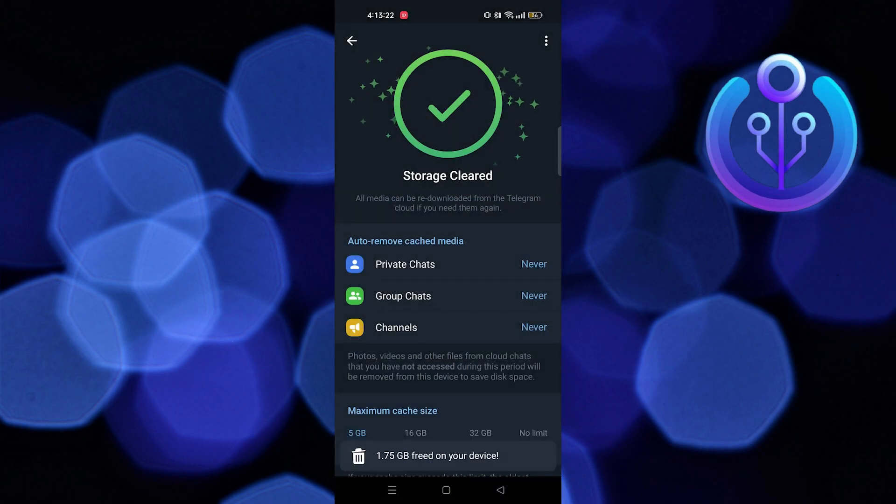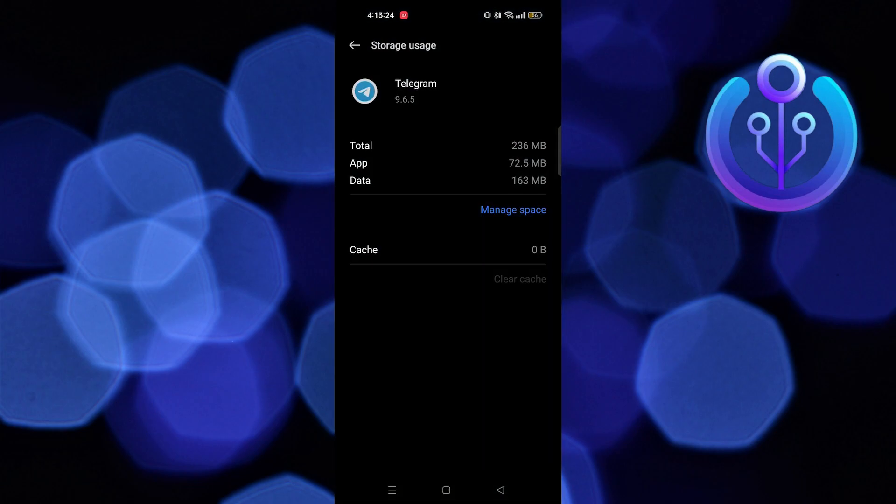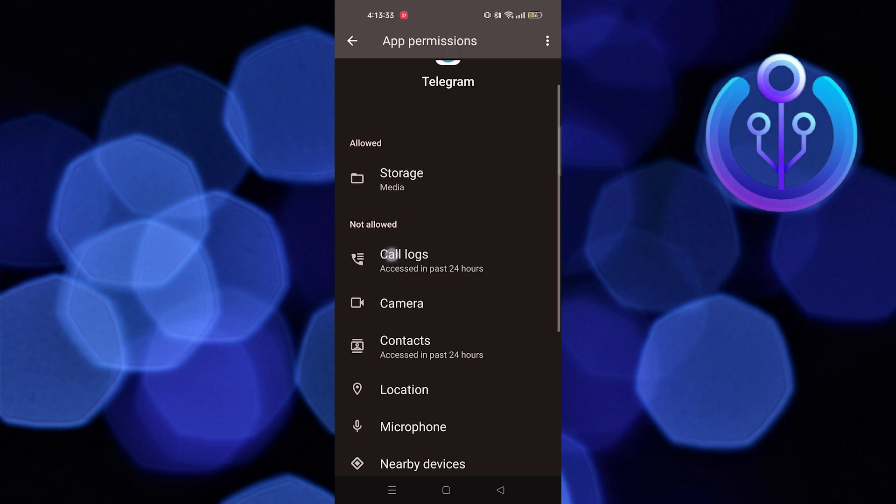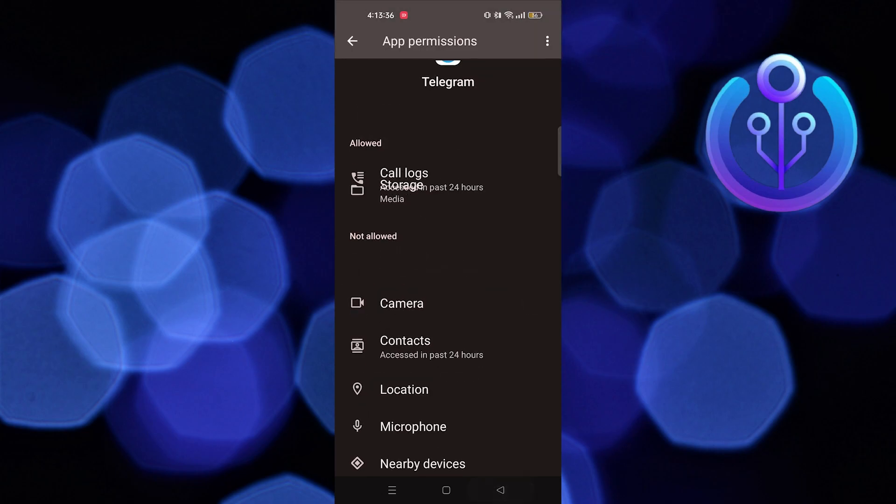So now, go to permissions. One by one, allow access to all the apps that you see here.